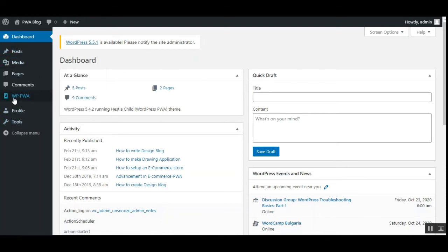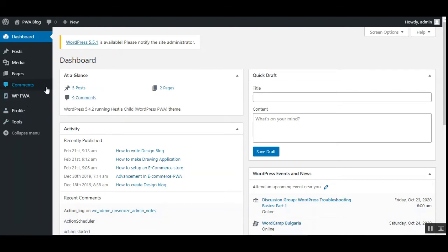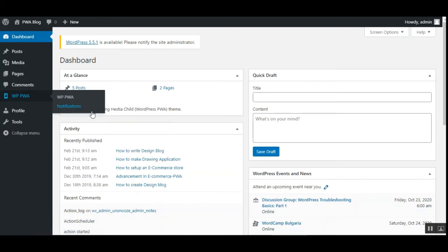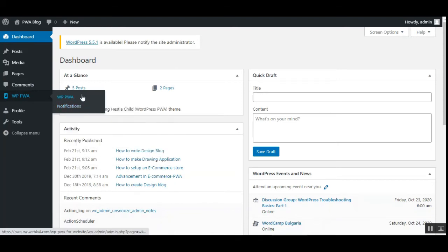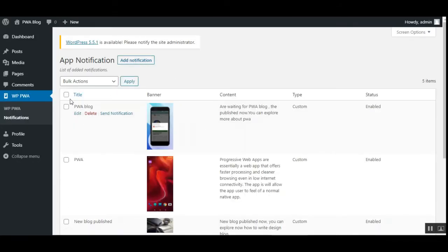And under that we have the WordPress PWA and the notification section. Let's go to the notification and then the configuration settings. Now under the notifications you'll be able to add the notifications, you can send and you can make bulk actions.